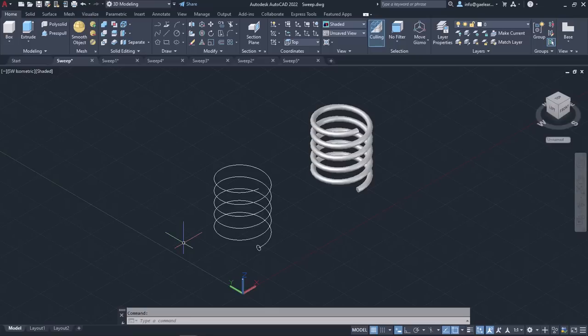Like it happens with many other 3D tools, if the profile you sweep is open, then a surface is automatically created. However, if the profile you sweep is a closed profile, then you can create either a solid object or a surface depending on the defined mode.